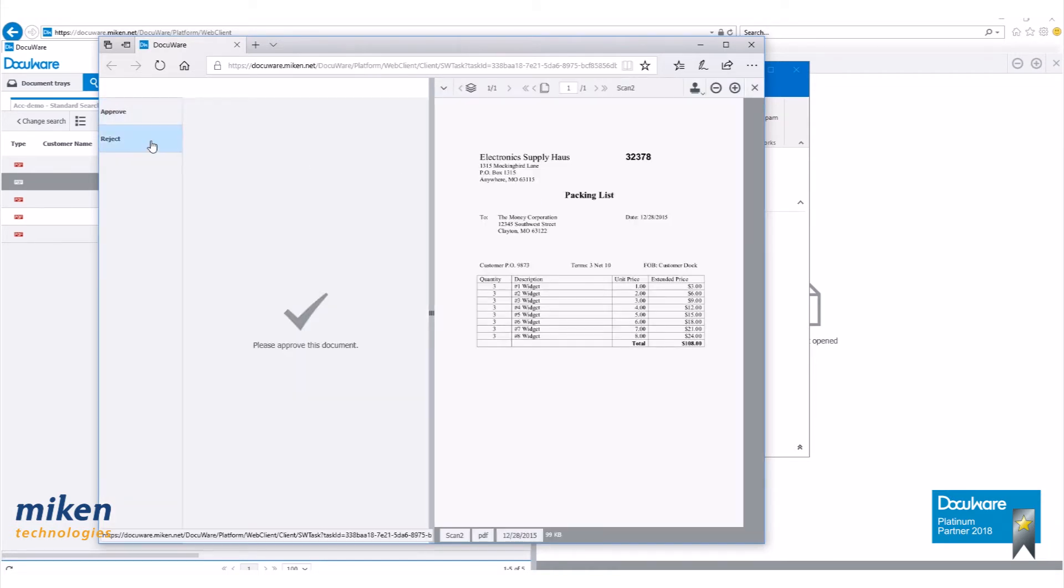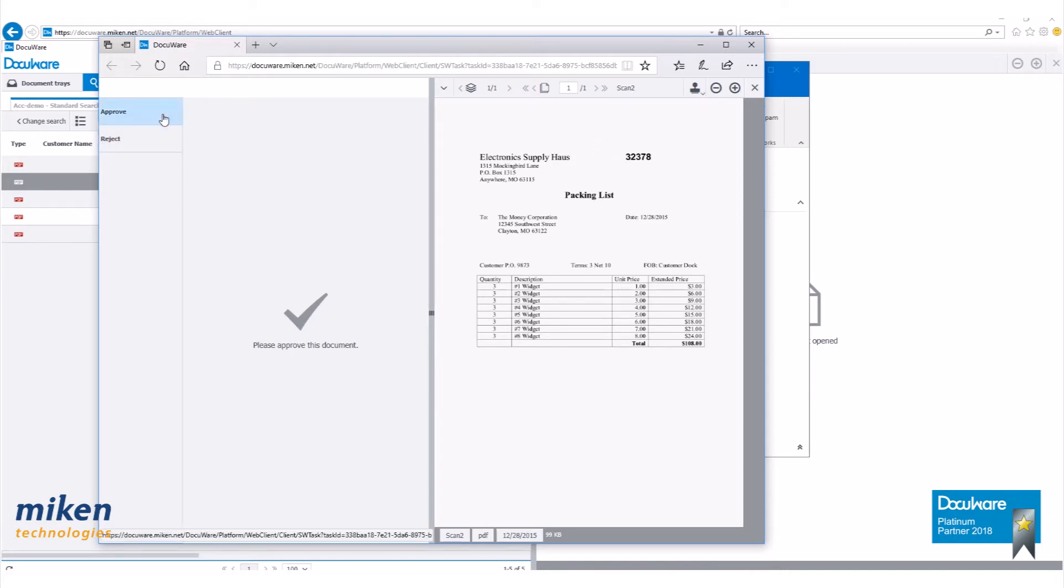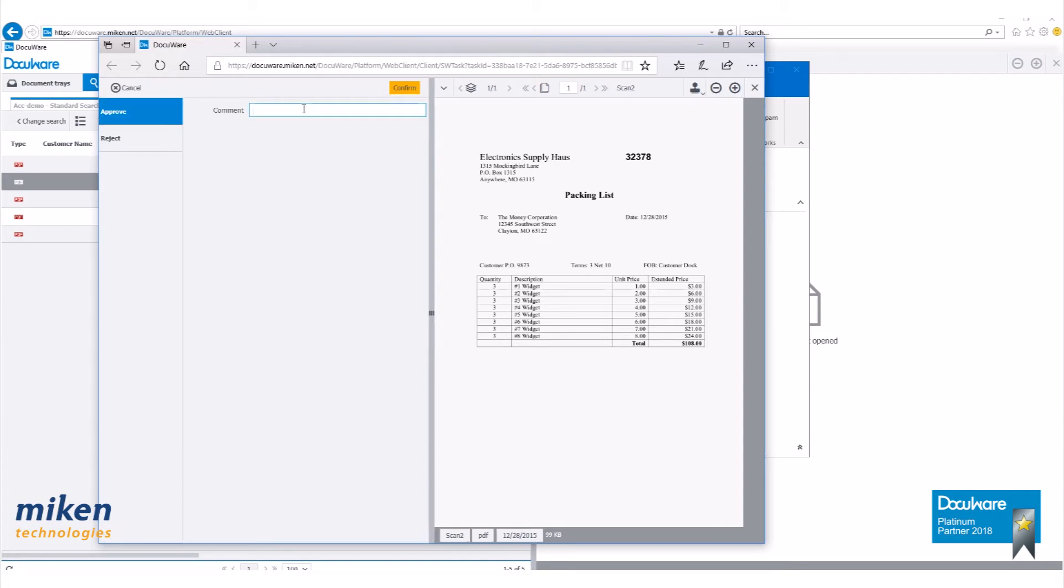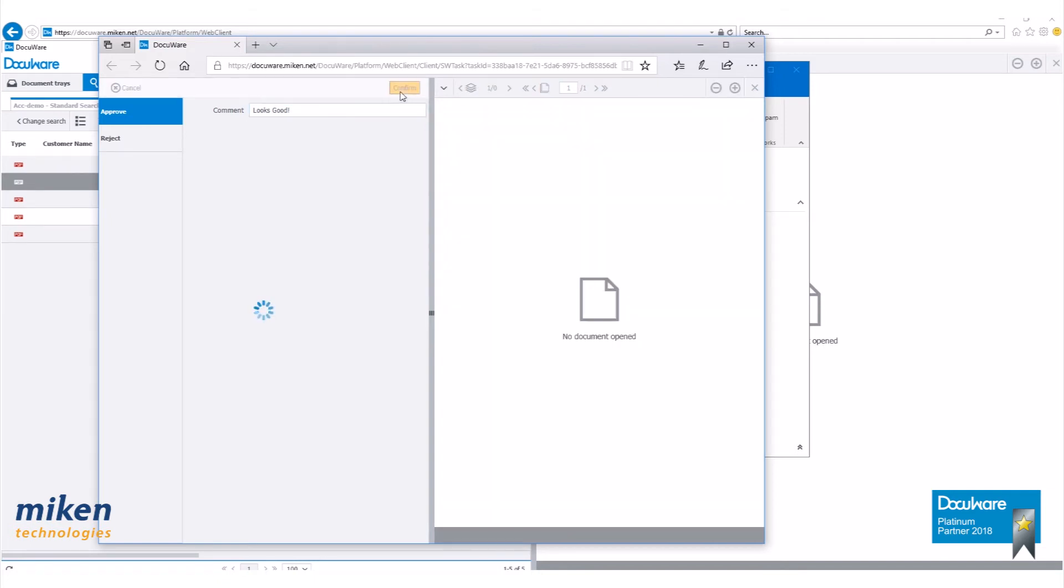Now as a recipient, I have the decision to either approve or reject this document. Once I approve or reject it, it's going to stamp it. Let's go ahead and approve this. Write in a comment. Looks good. Confirm.